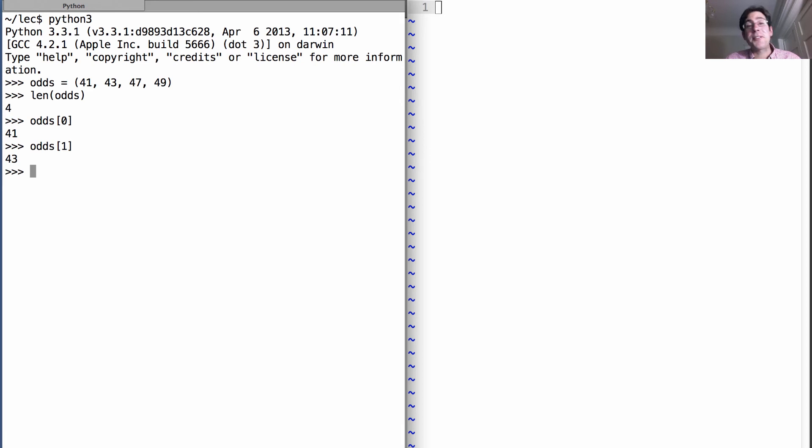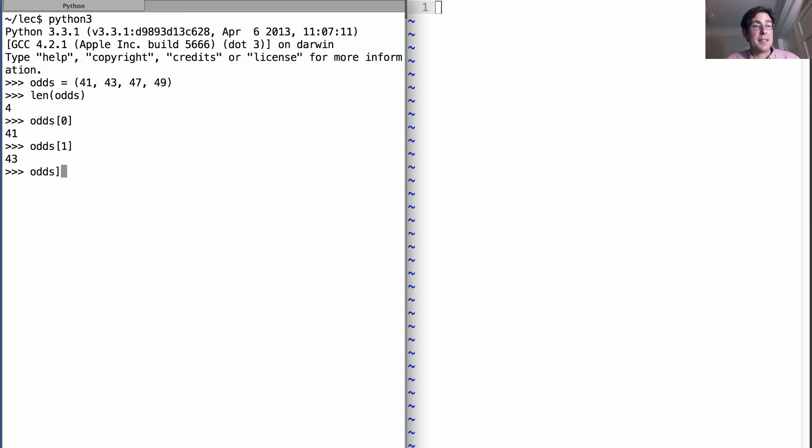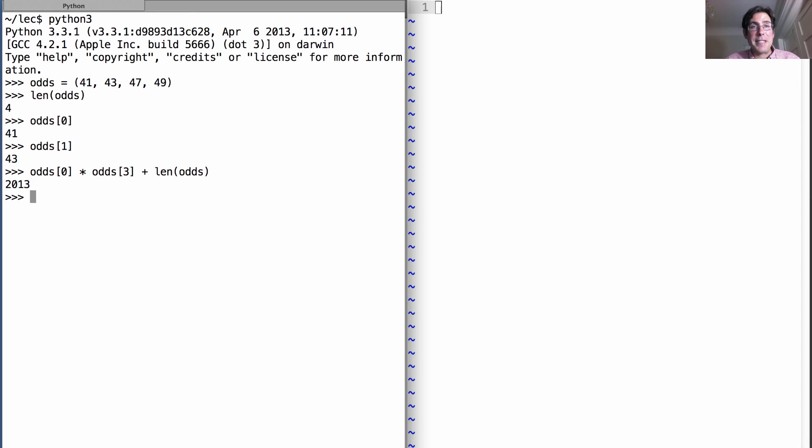These expressions can be combined into more complex expressions. I could say odds[0] times odds[3] plus the len of odds is 2013.